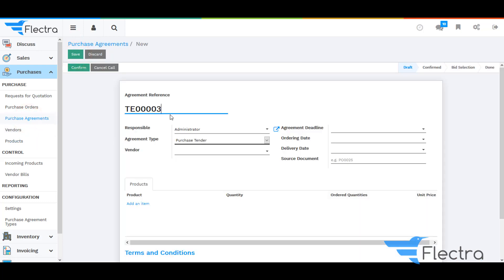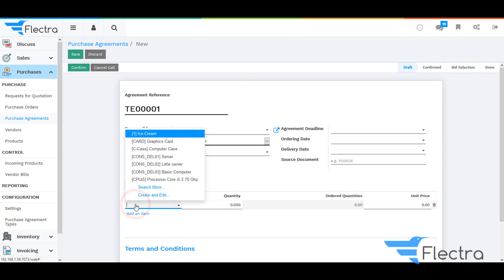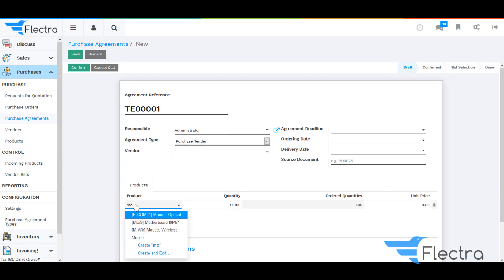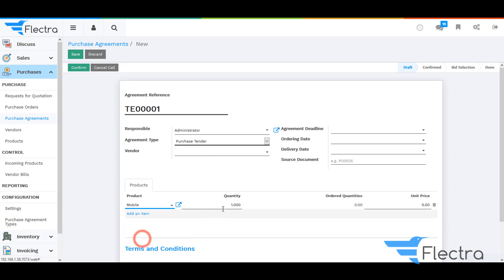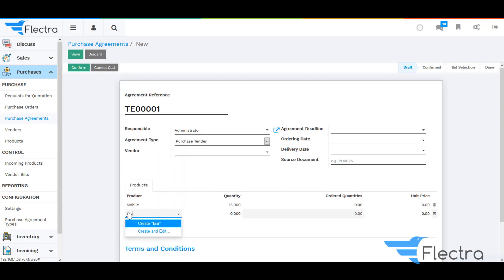Now go back to Purchase Agreements and click on Create. Here you will be able to see the agreement reference. Give the agreement reference according to your own need, select the product which we already created, enter the quantity, and click on Add an Item to add another product.